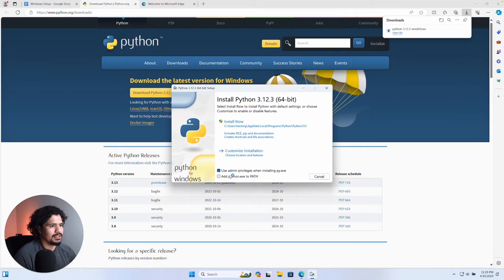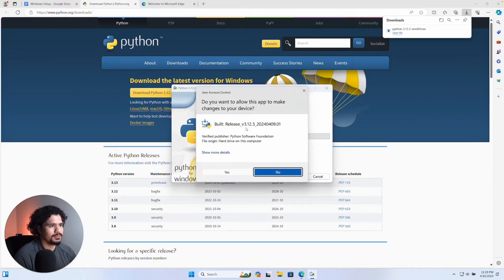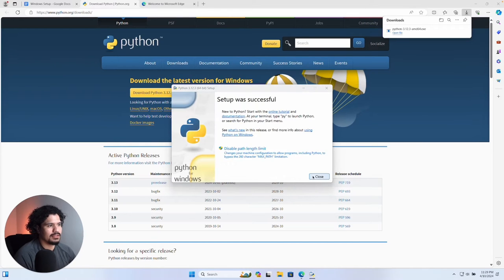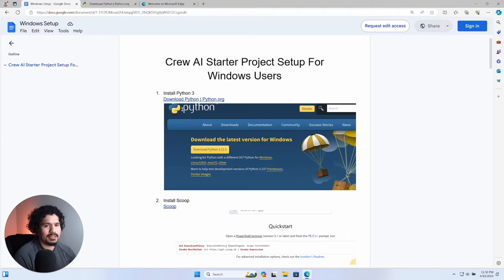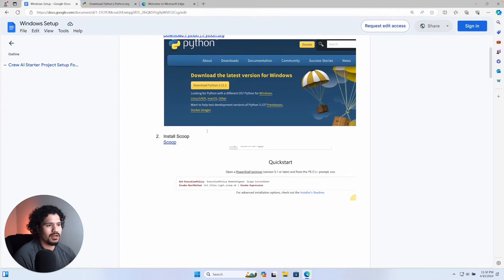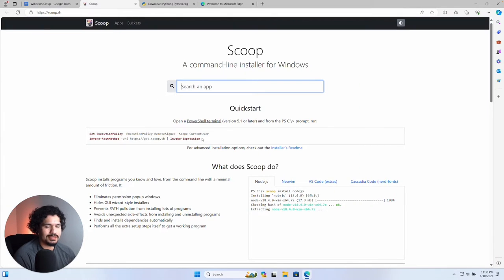You want to check the options to make sure we can use Python on our command line, then click Install Now. It's going to ask about permissions — just click Yes. Once it's done, simply click Close and just like that you're done with step one.